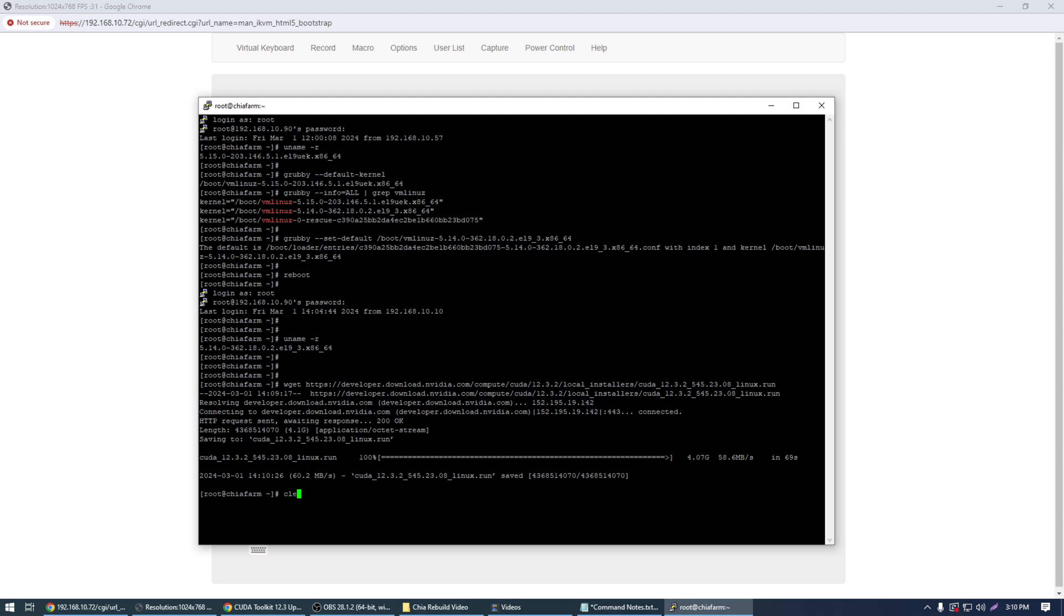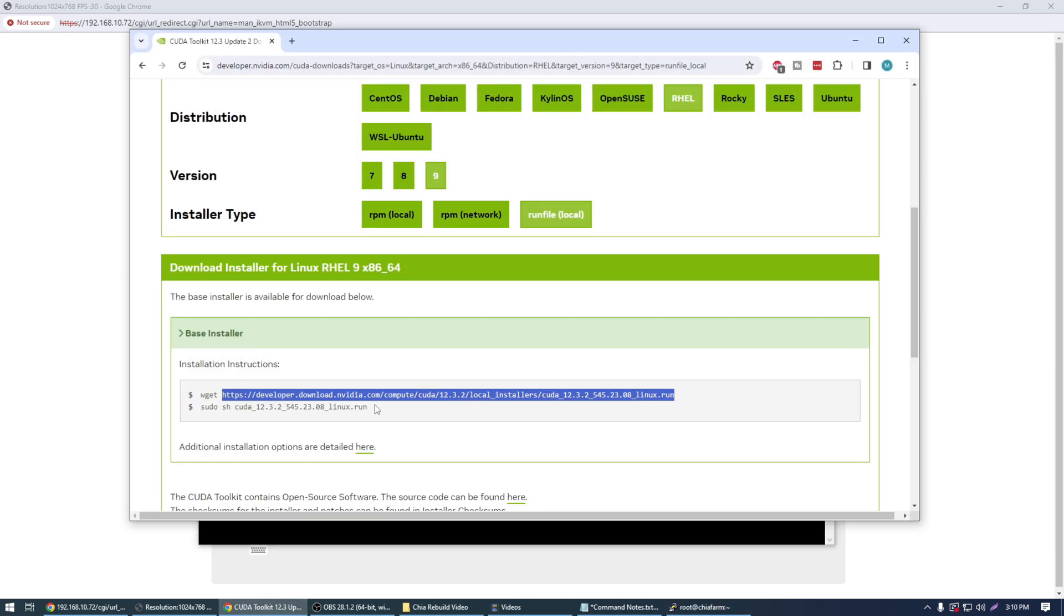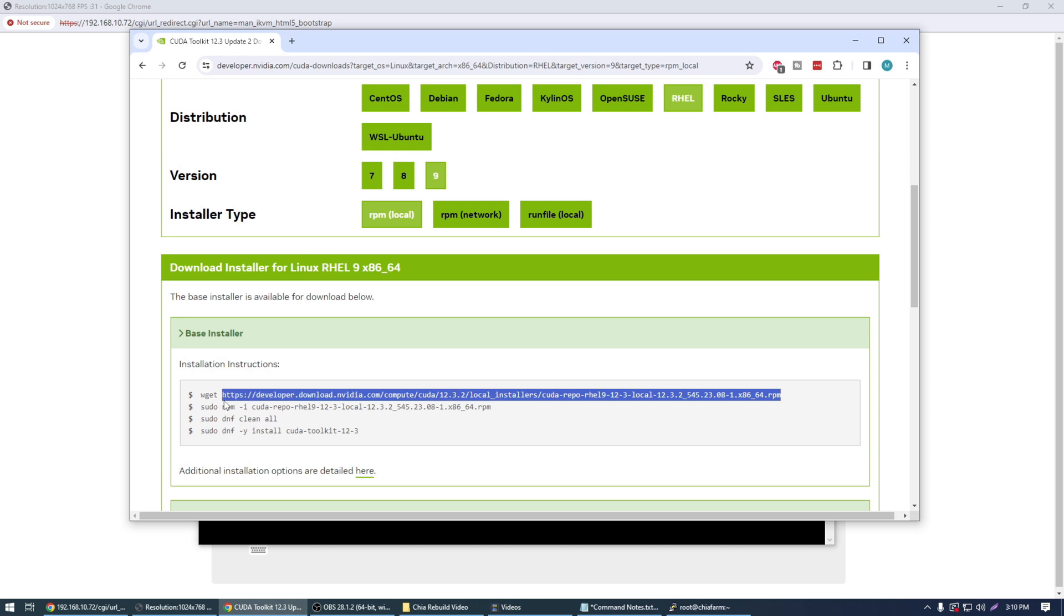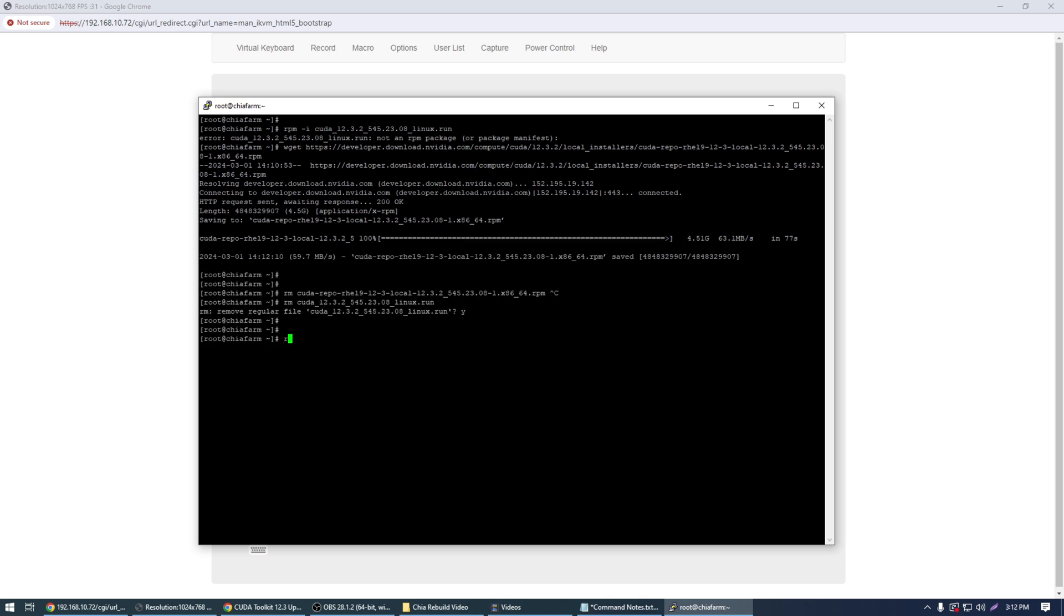All right once that finishes we can do an rpm-i for install and just the file you just downloaded. I didn't want the run file. I wanted the rpm. The local rpm. Sorry about that. So let's go ahead and do that again. This is what happens when you try to talk and film videos at the same time as remembering how to install this stuff.